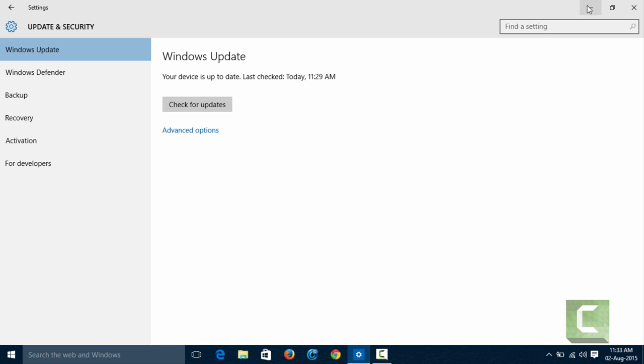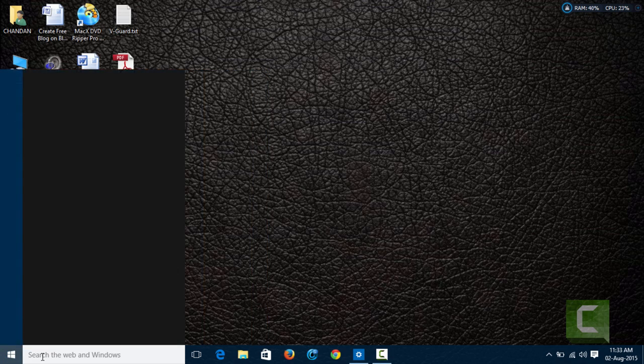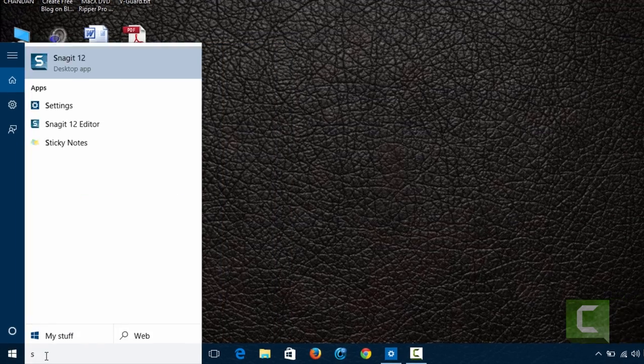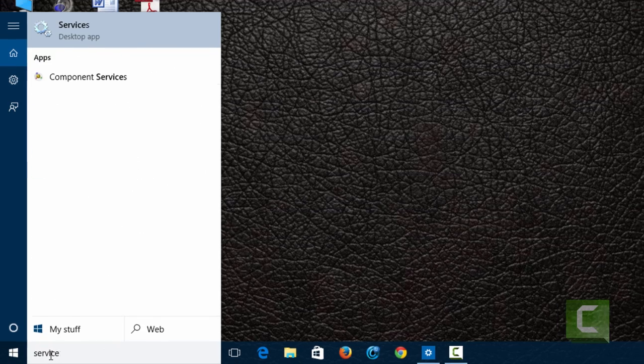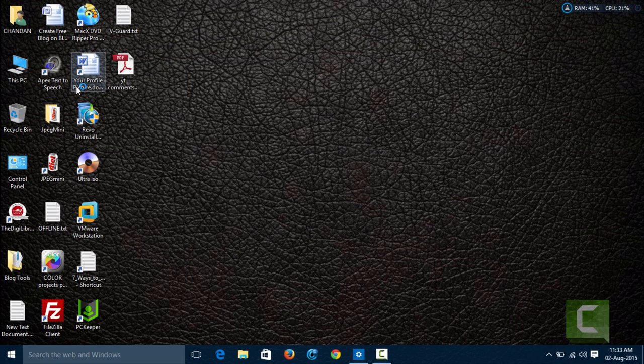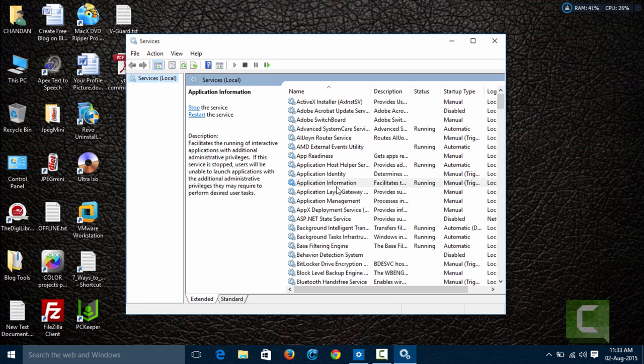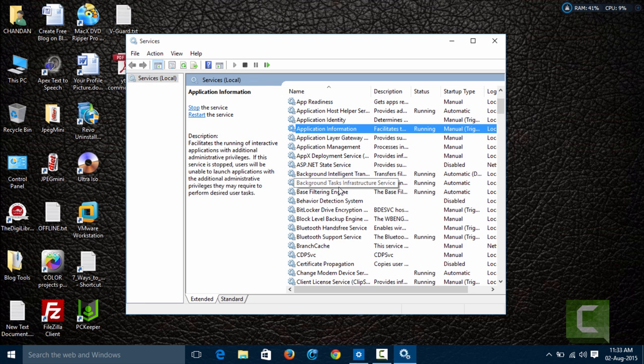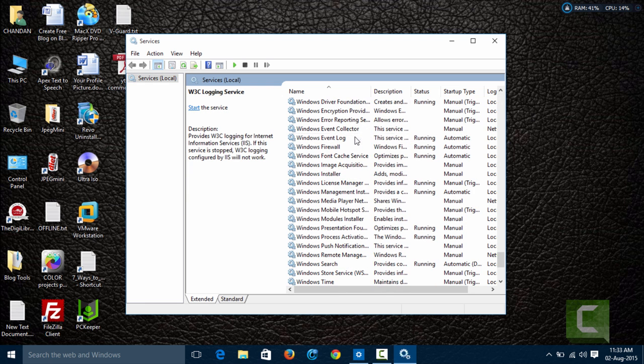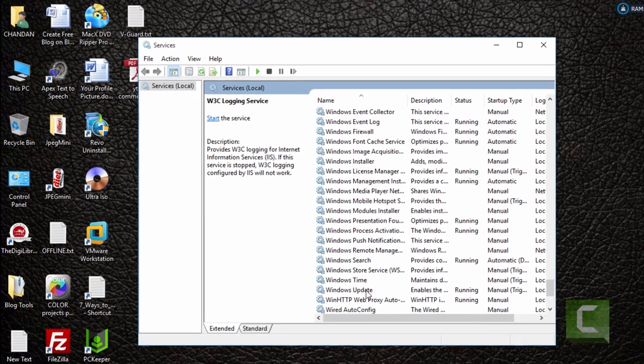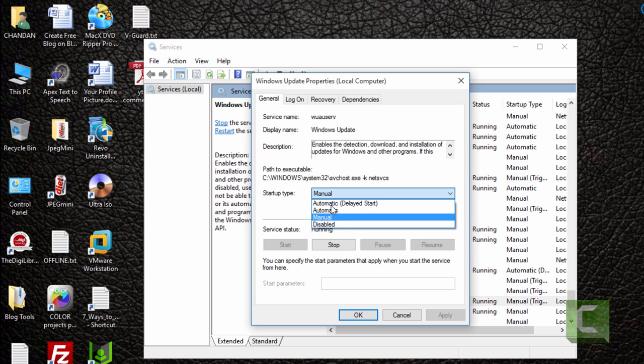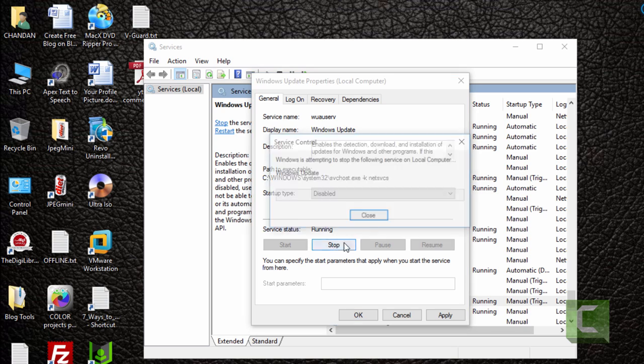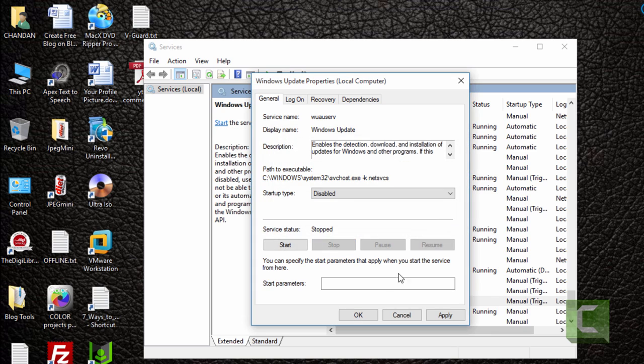But you can turn it off. Click on your Start button and search for Services. Open it. Just find Windows Update. Here it is. In startup type, change it from Manual to Disable and press Stop button. Now it is ready.